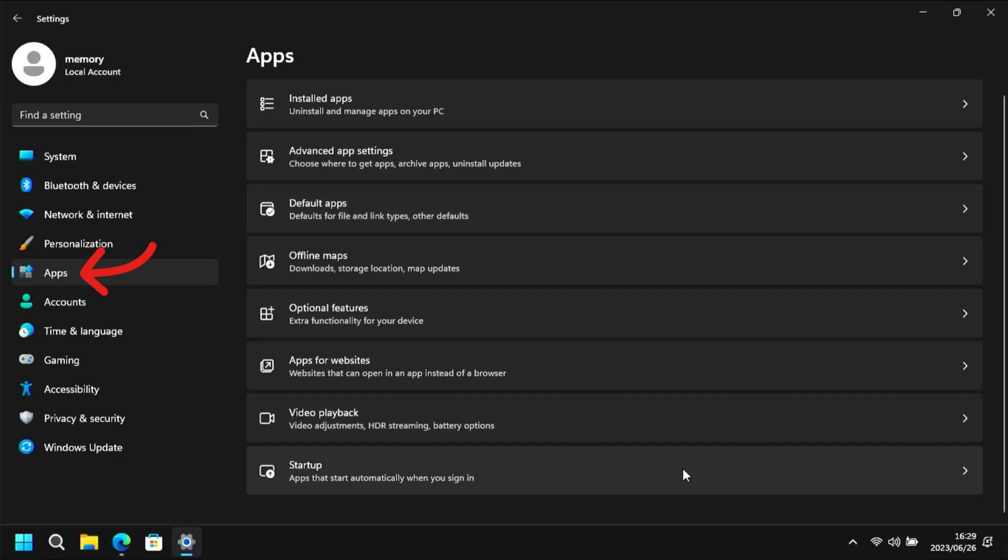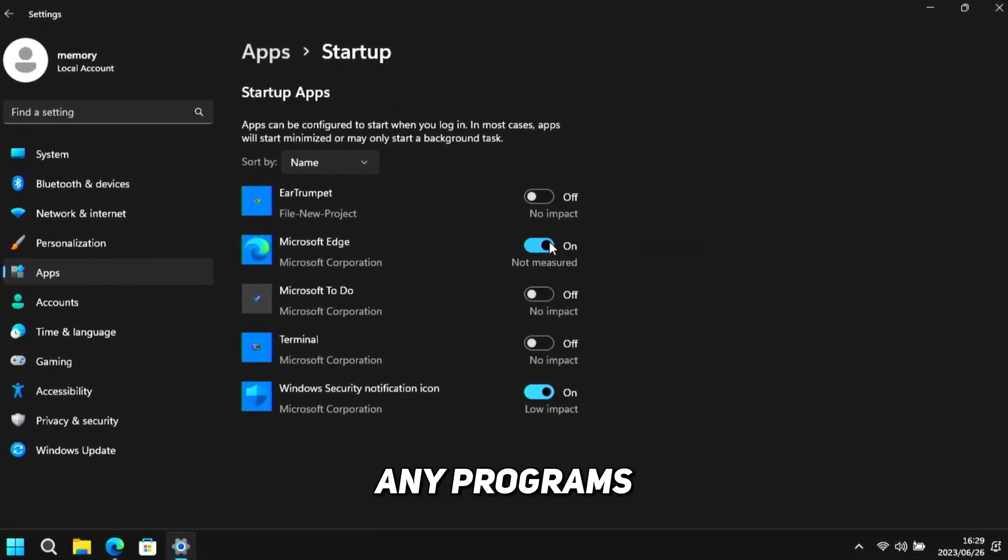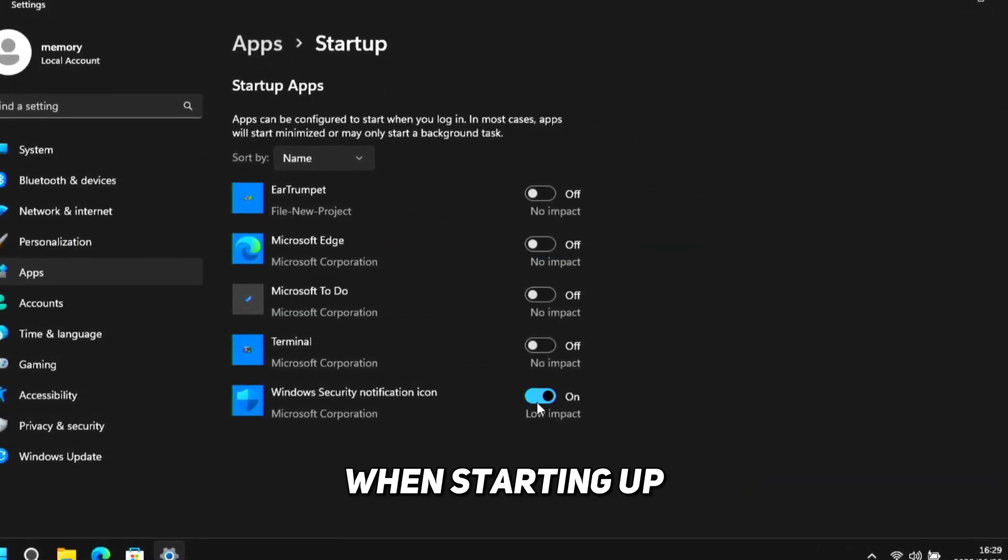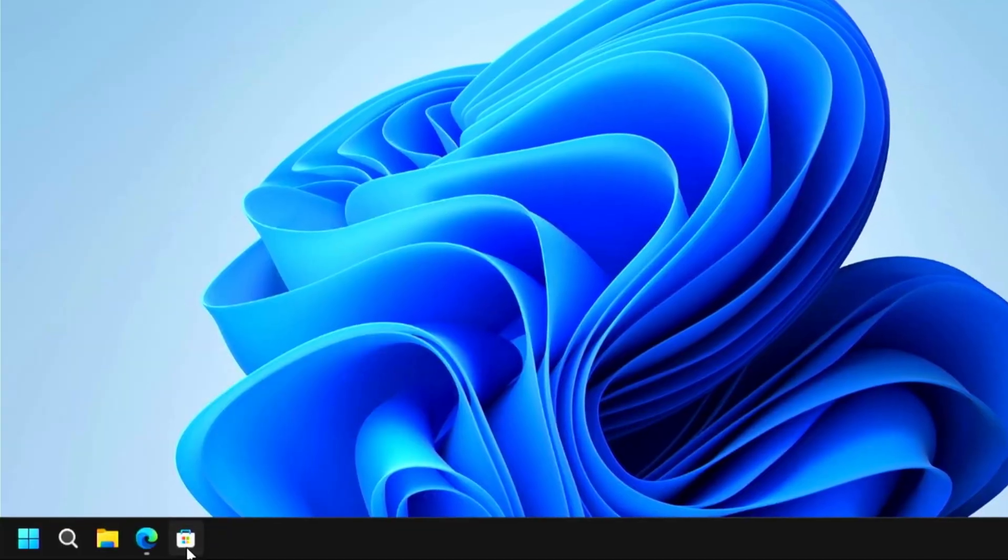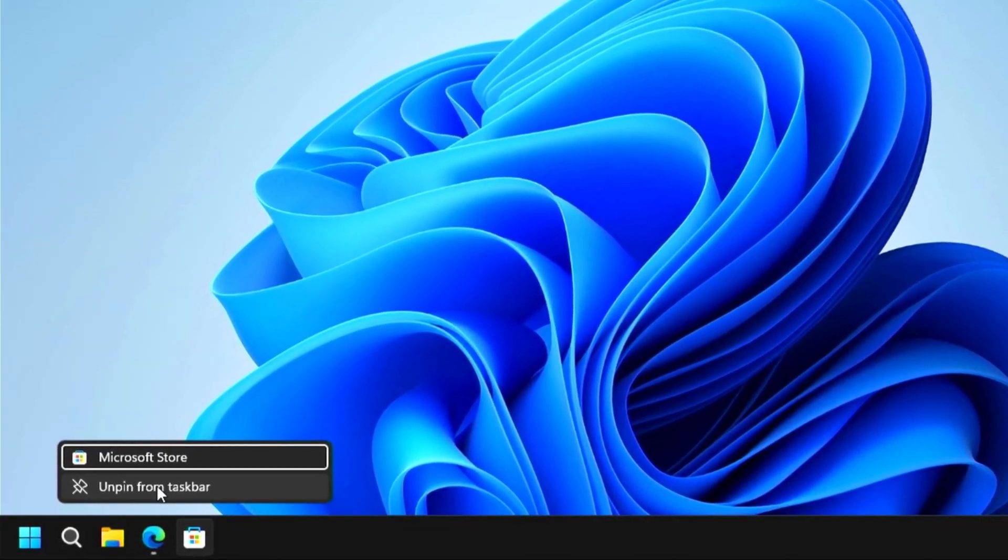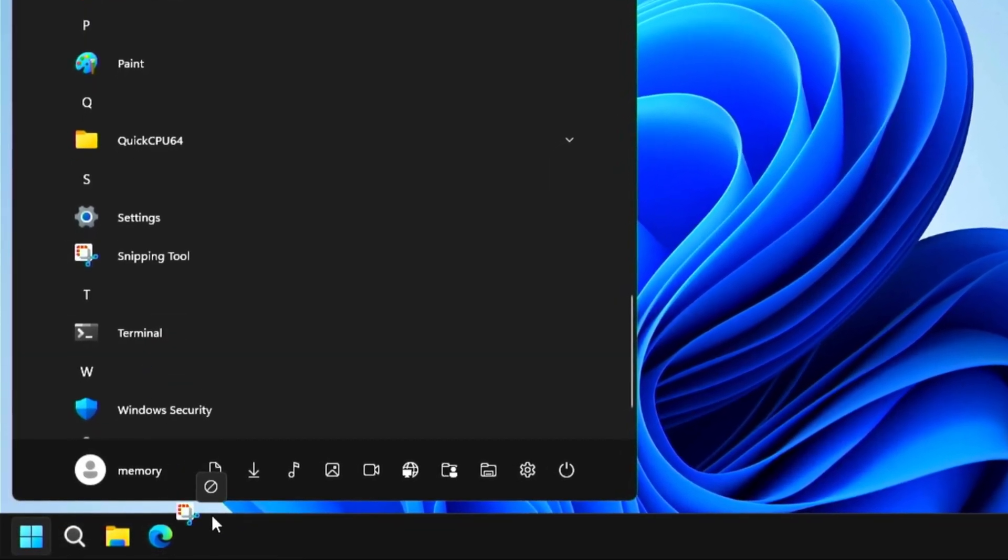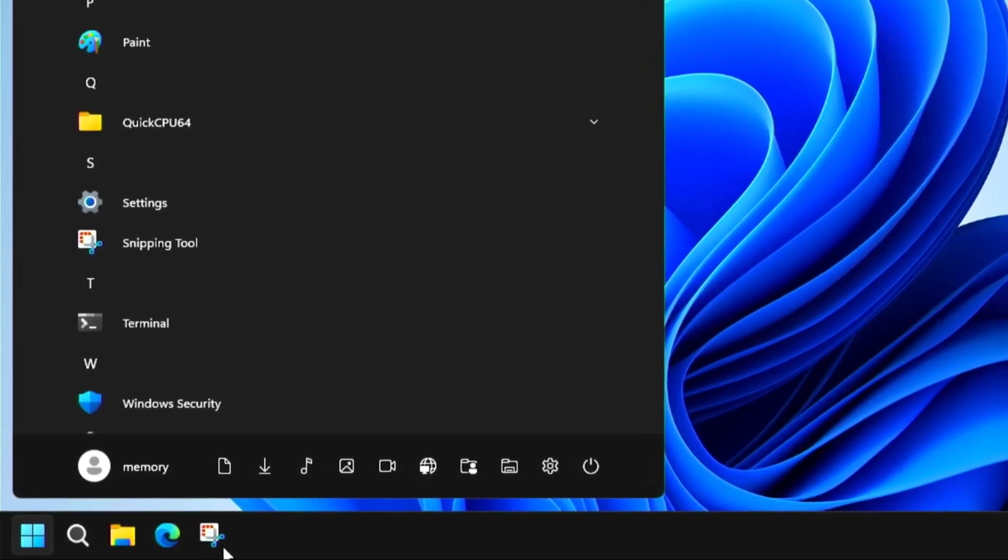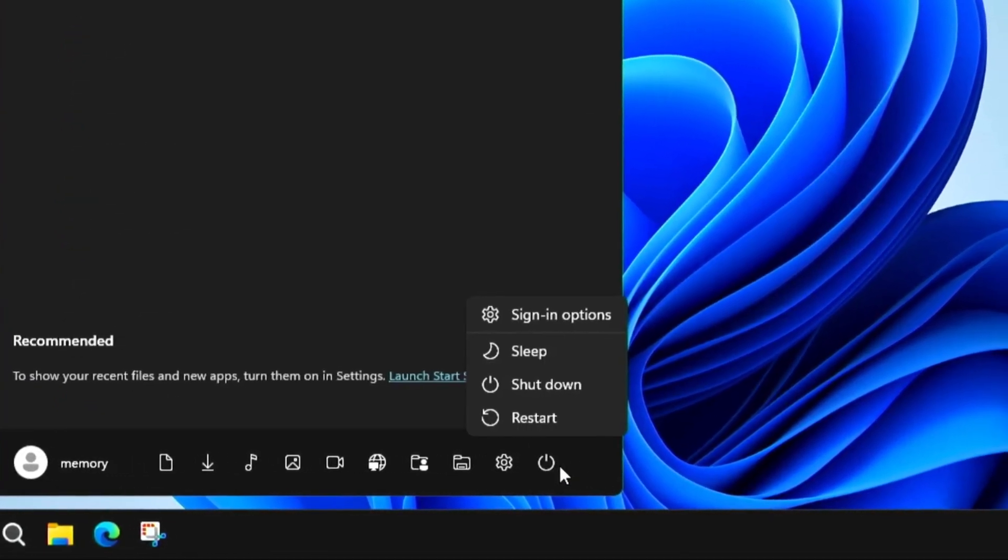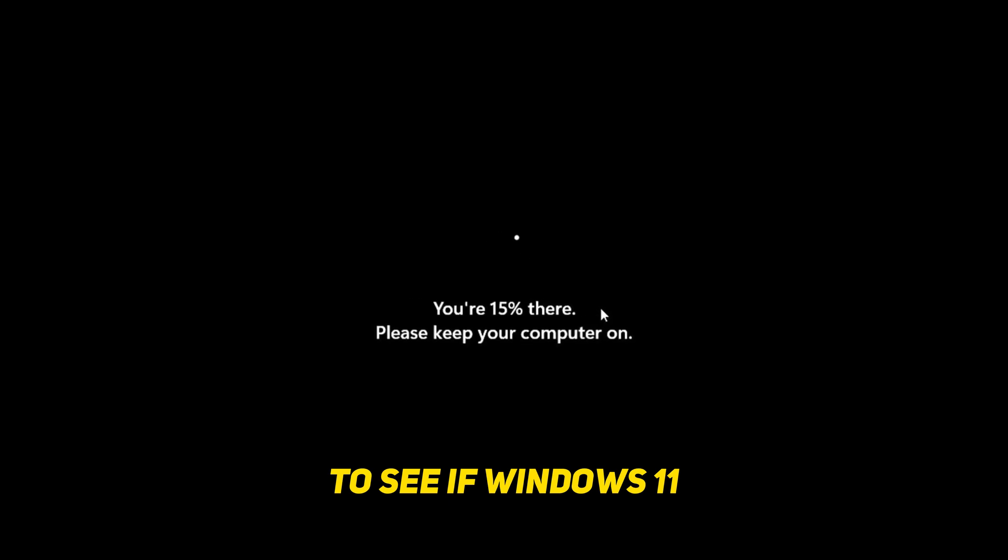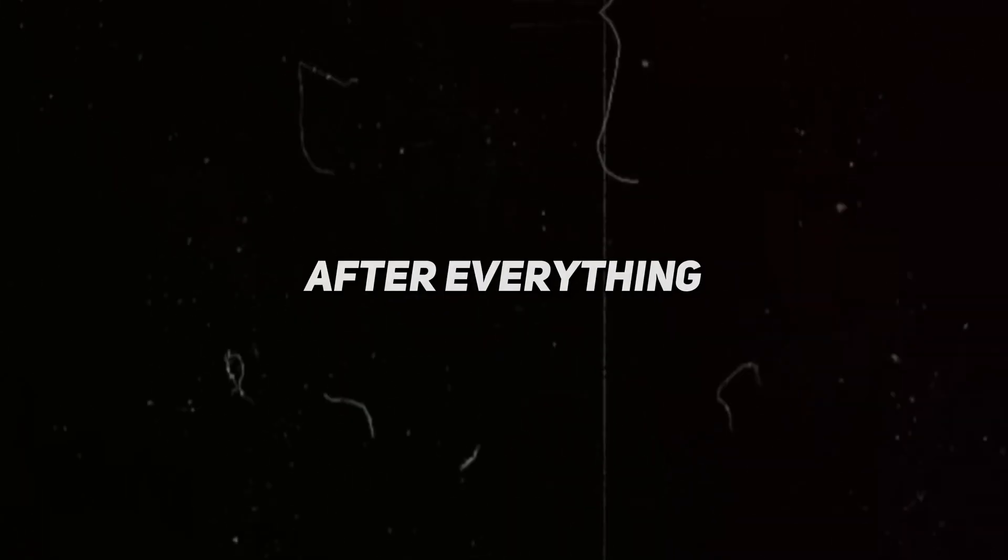In settings, head to apps, then startup apps, and disable any programs you don't want to run when starting up your computer. Unpin any items from the taskbar that you want removed and pin any of the apps that you'll be using on a regular basis to the taskbar. When that's all done, restart your PC, and then it's time to see if Windows 11 is actually better, faster, and more user-friendly.